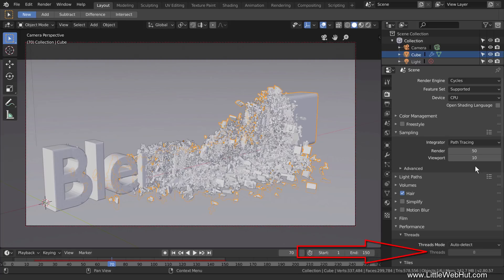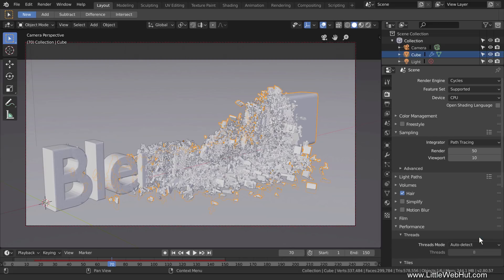By default, it's set to detect the number of CPU threads you have and use all of them for rendering. The CPU I'm using has four cores, each with two threads, so my total thread count is eight. Since it's set to use all eight threads, when I try to use my computer for other things while Blender is rendering, the computer feels sluggish. To help with this, Threads mode can be changed to Fixed, and I can manually select how many threads Blender will use. If I'm going to use my computer for other things, I'll typically set it to six threads. If I'm not going to use the computer while Blender is rendering, then I'll set the Threads mode to auto-detect and allow all threads to be used.